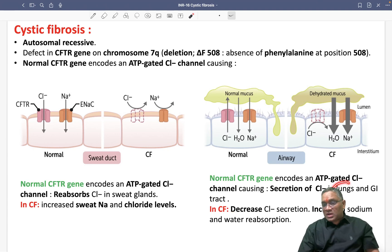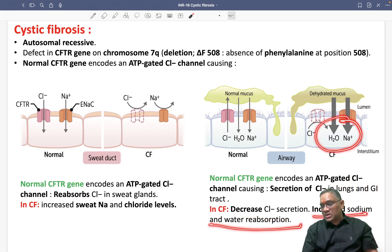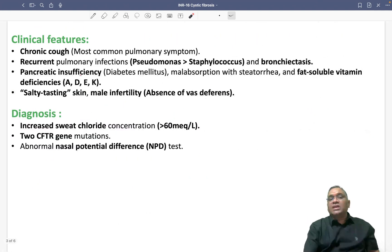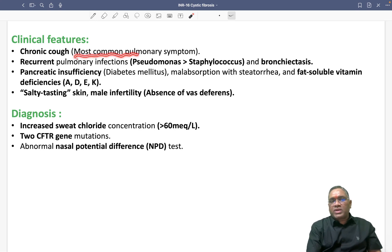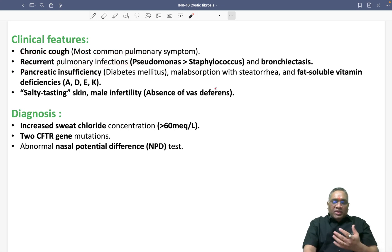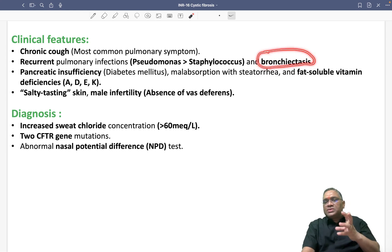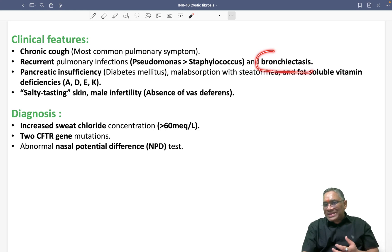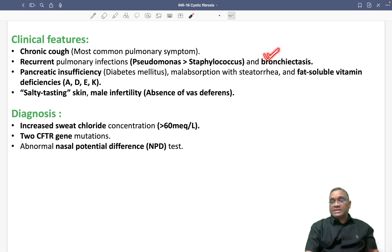In cystic fibrosis, the clinical findings include decreased chloride secretion and increased sodium and water absorption. The most common pulmonary symptom is chronic cough, and patients will have recurrent pulmonary infections. Pseudomonas is more common than staphylococci in these infections. Cystic fibrosis is also one of the most common etiologies for bronchiectasis — bronchiectasis is most commonly associated with cystic fibrosis as a genetic disorder.